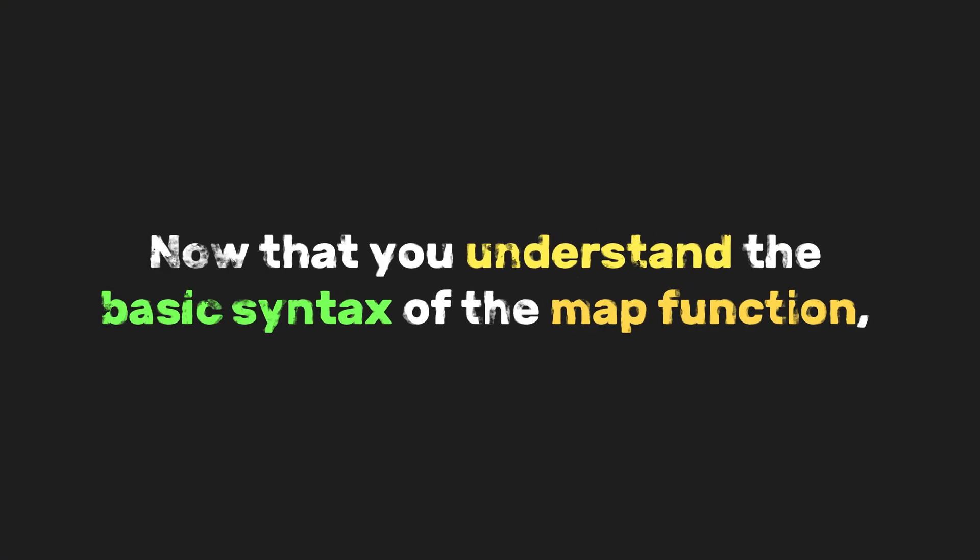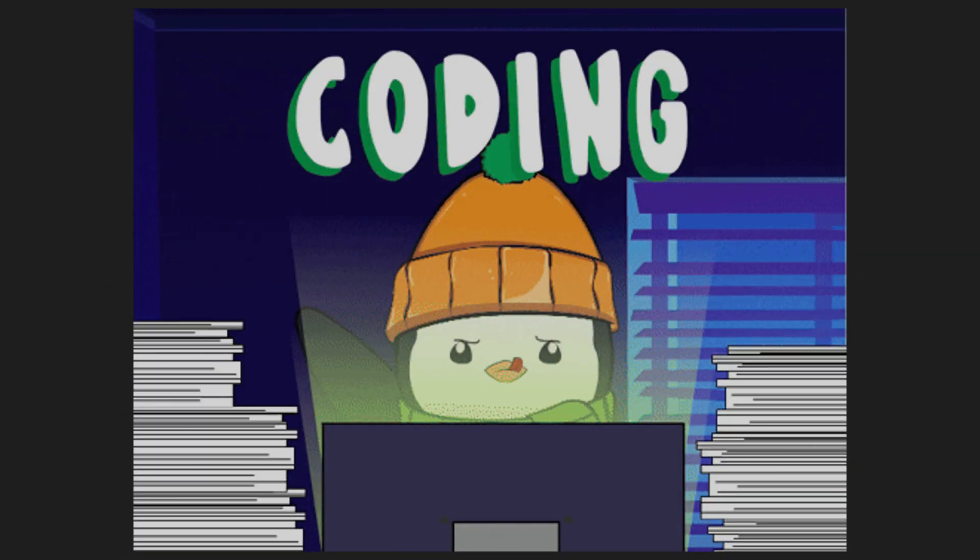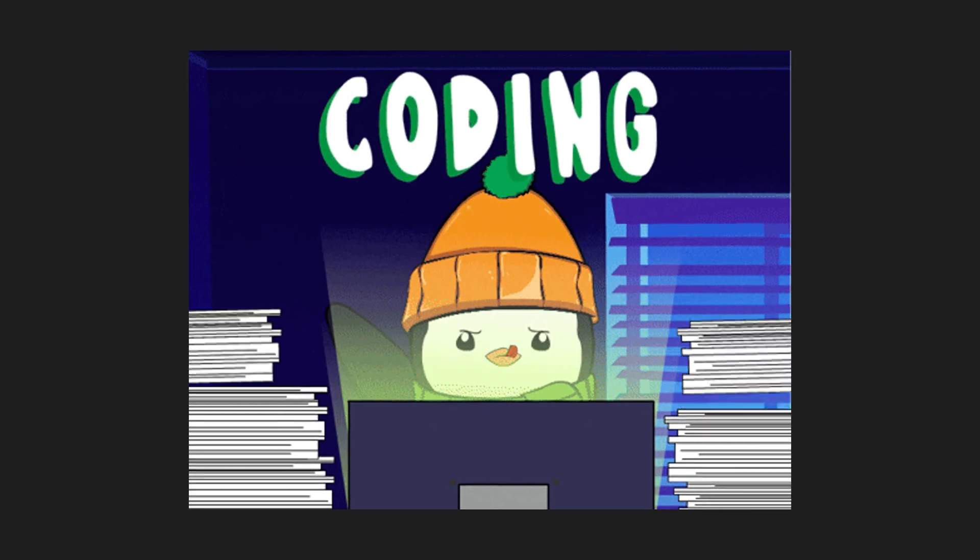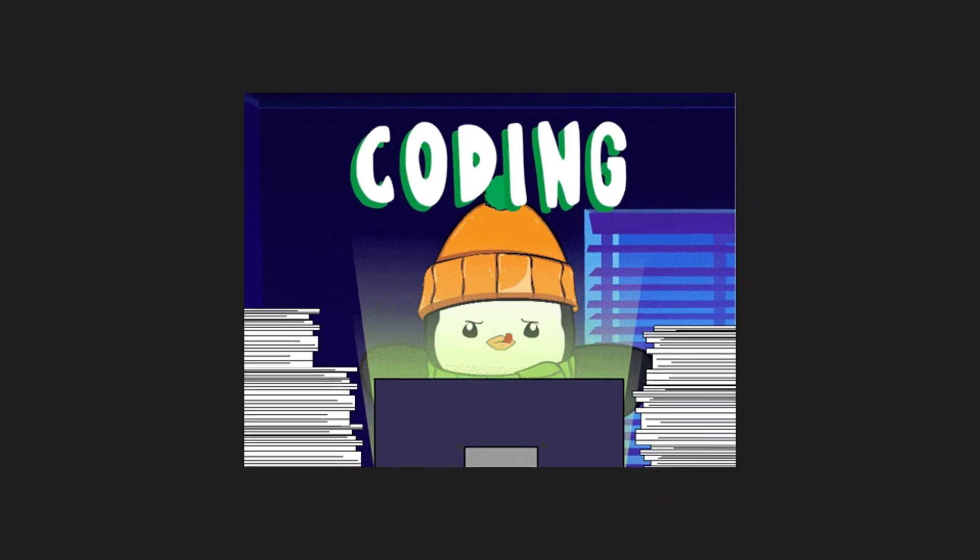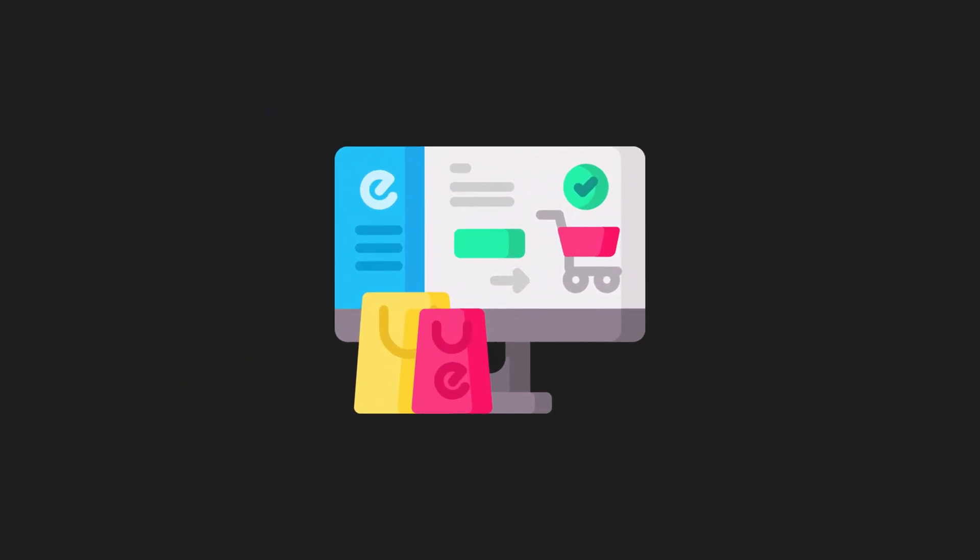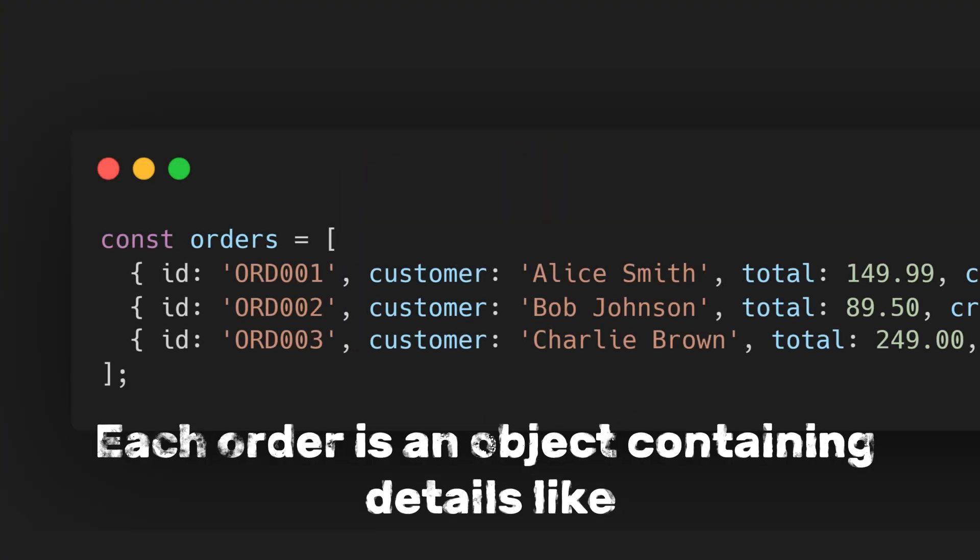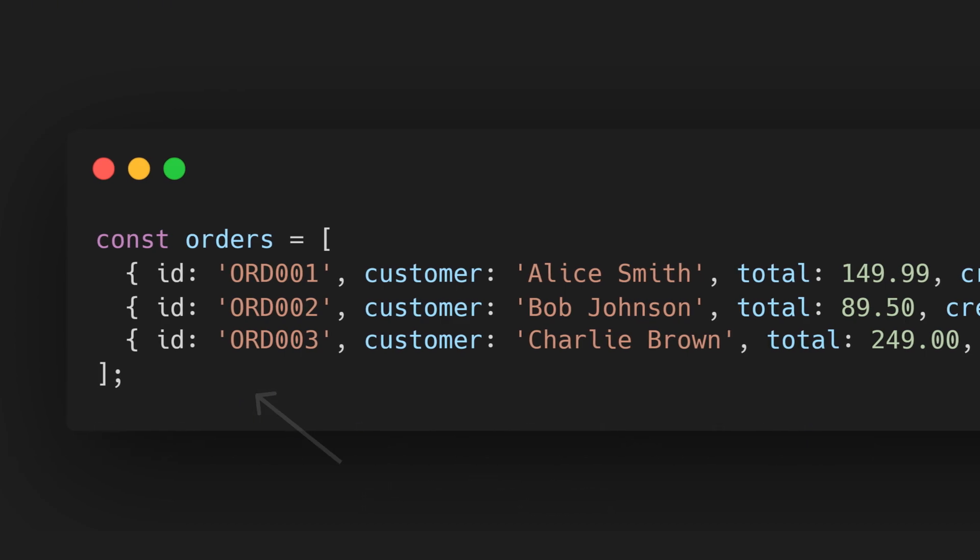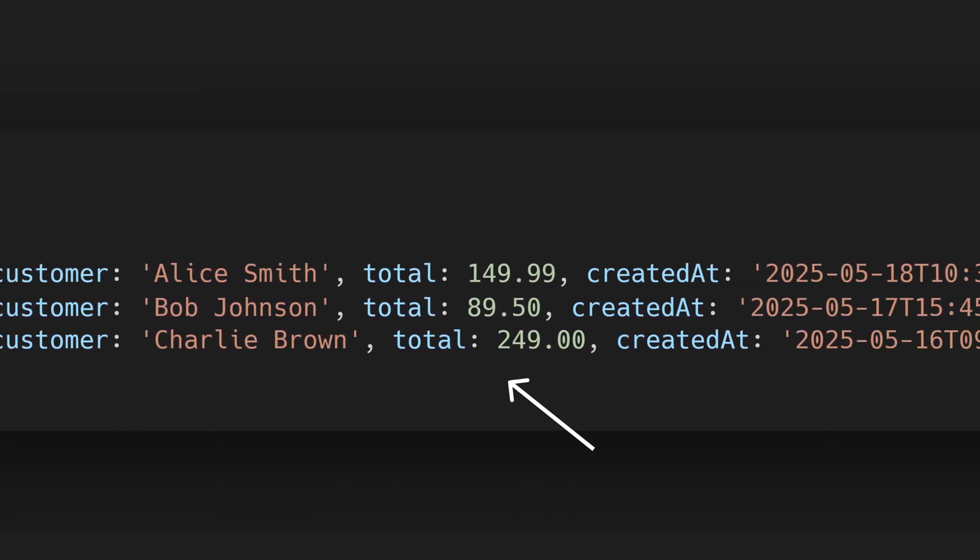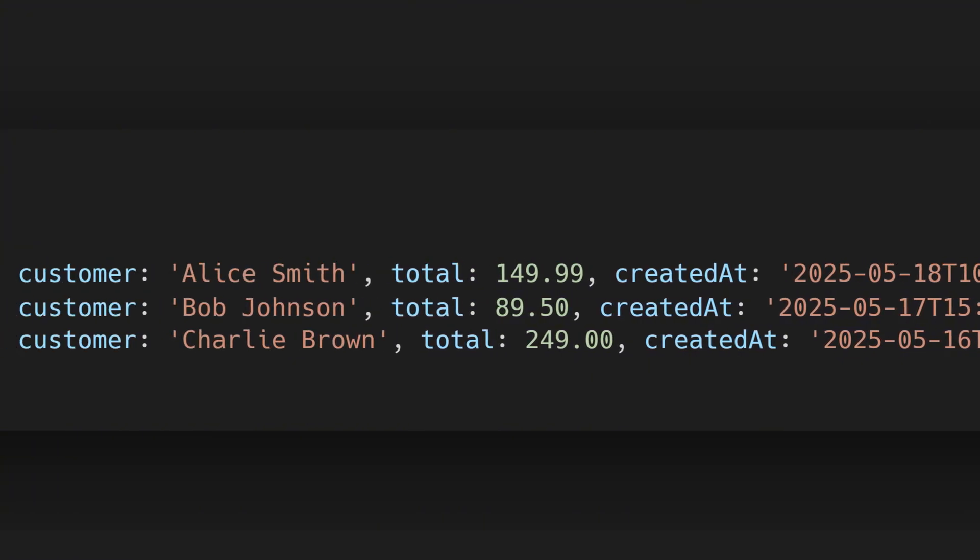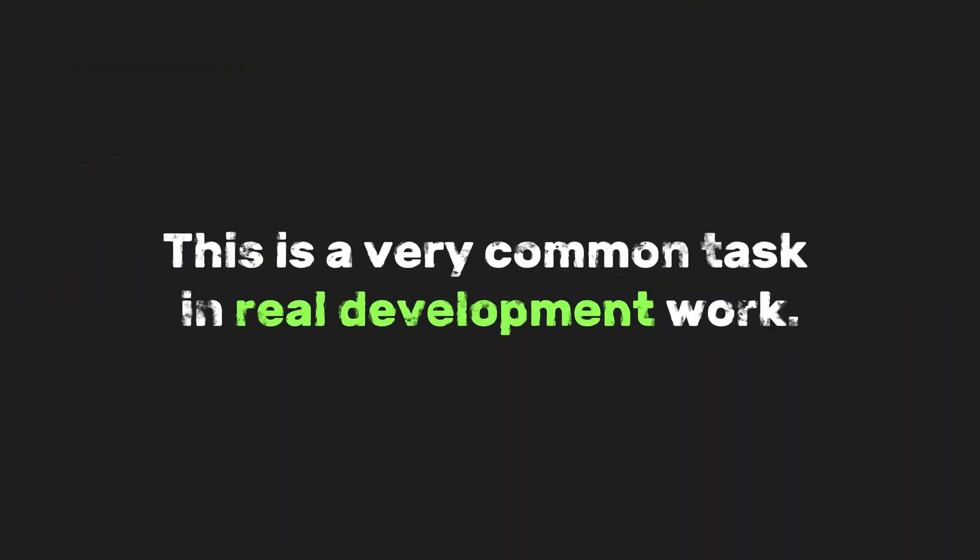Now that you understand the basic syntax of the map function, let's explore how to apply it in a real-world use case that you might encounter during development. Suppose you're working on an e-commerce platform, and the backend sends you a list of recent orders. Each order is an object containing details, like ID, customer info, total amount, and timestamp. Your task is to extract each customer's name and store them in a customer's array. This is a very common task in real development work.